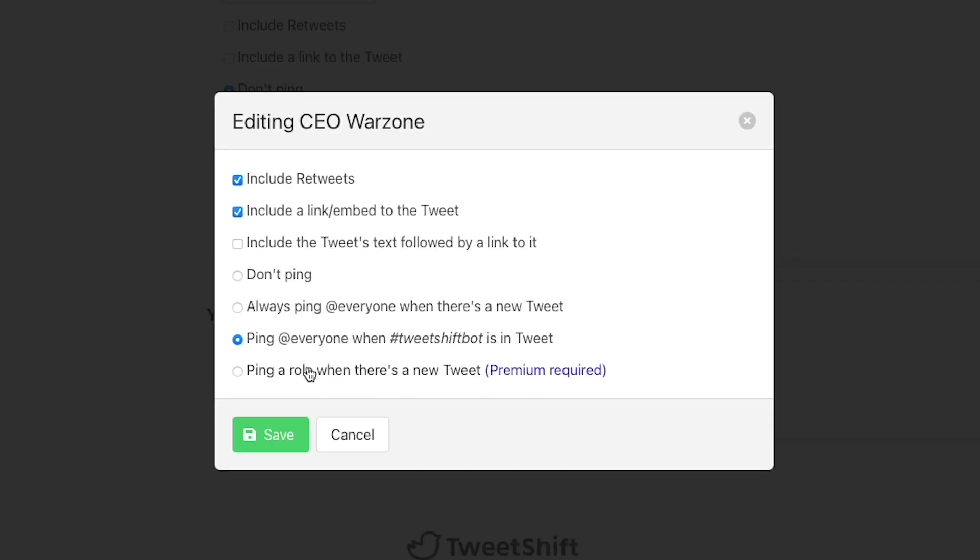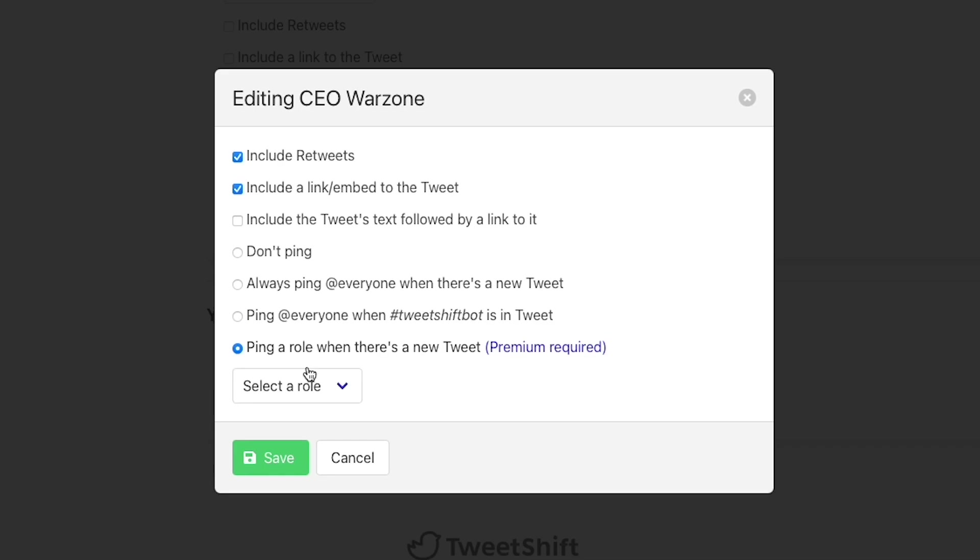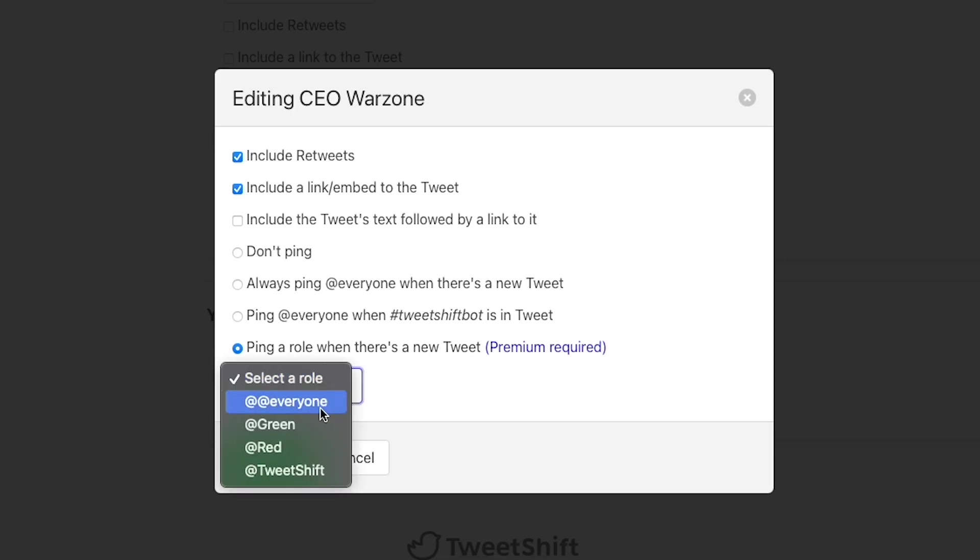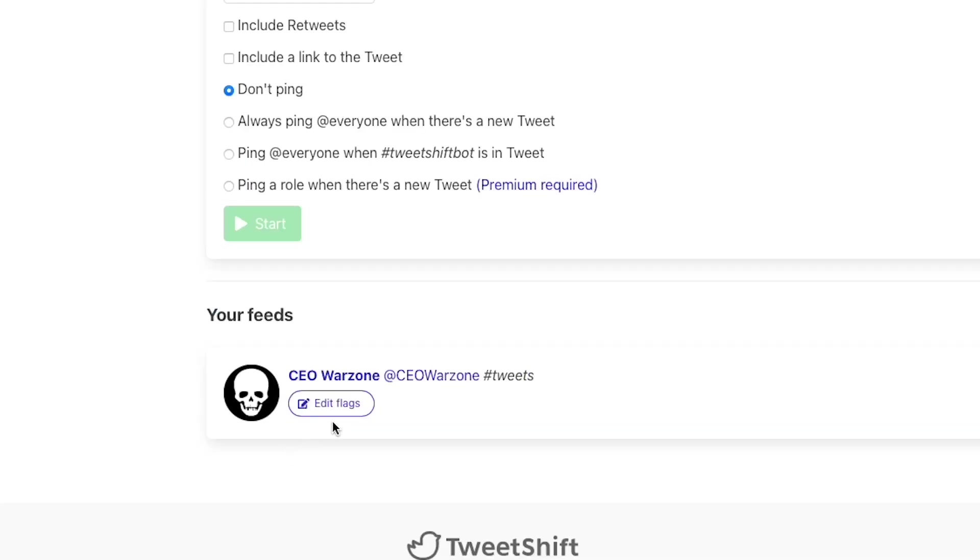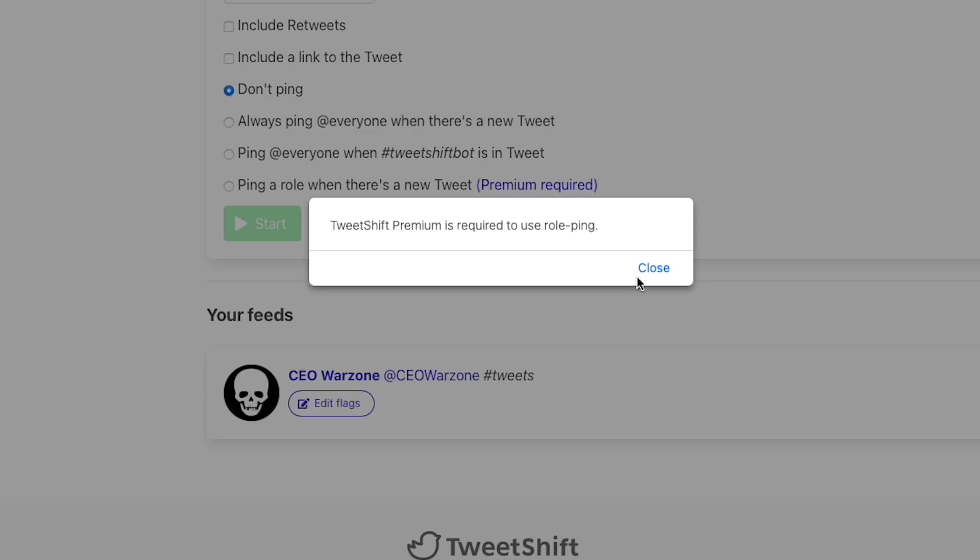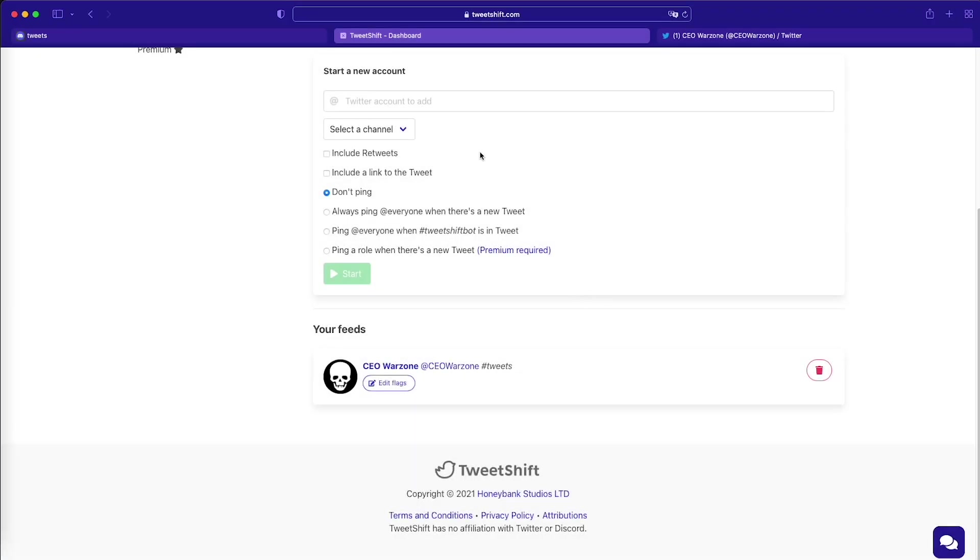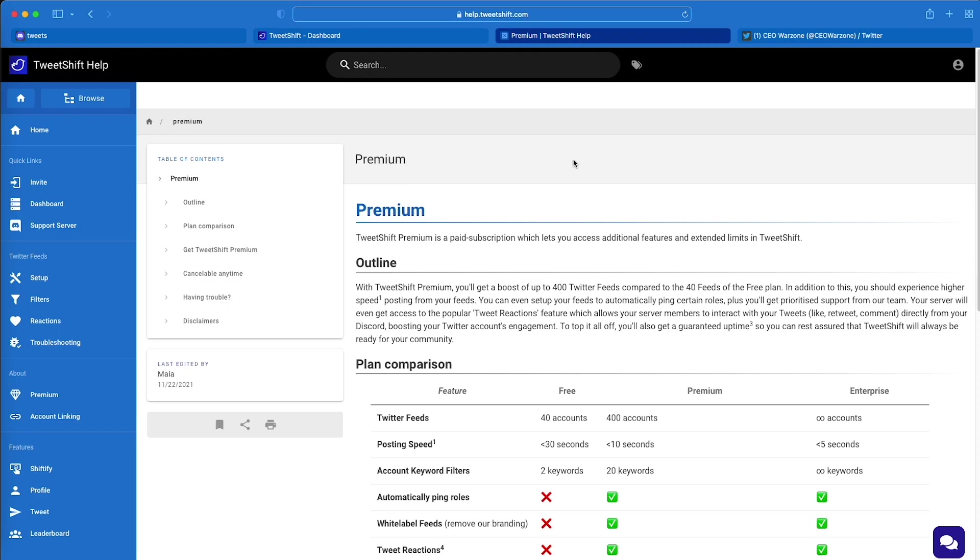So the last one we have is to ping a role whenever a tweet is sent. And for this, we need the premium version of the bot, which I will show you how to use. If we try to set it up, it's definitely going to say, hey, you need the premium to get it. So let's go ahead and get that premium so that I can show you how that works.